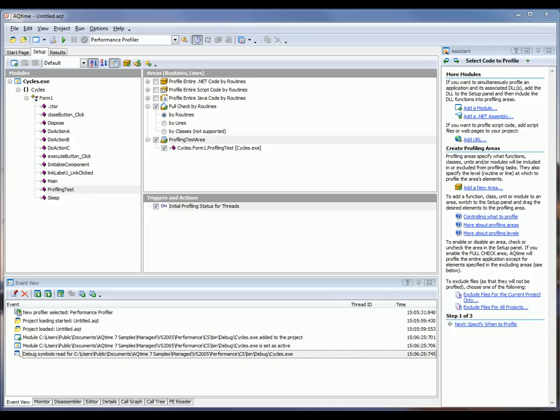on triggers allow profiling to come on when certain routines are executed. And in an off trigger, profiling is turned off for that particular thread when a certain routine or class is encountered.